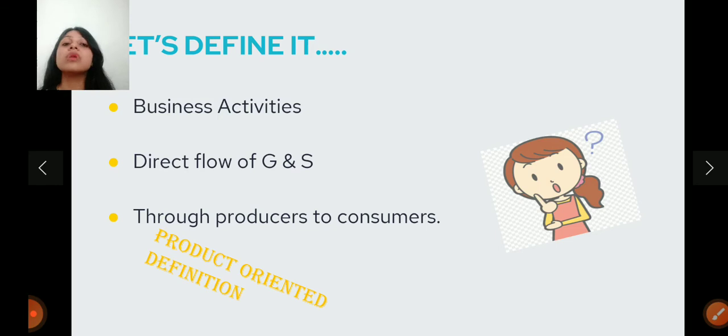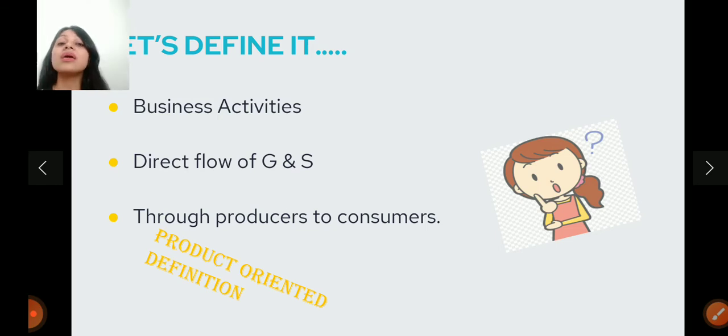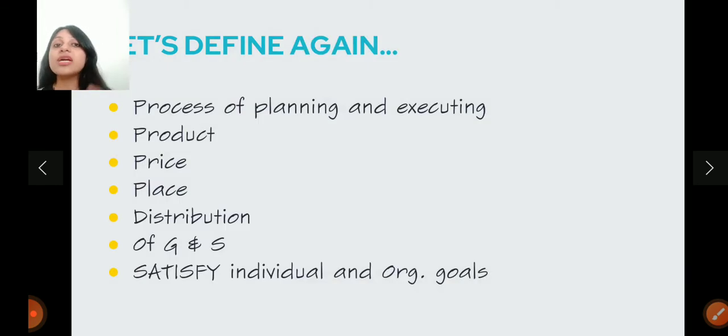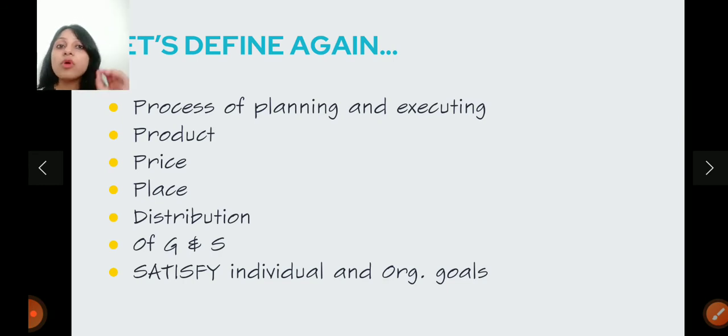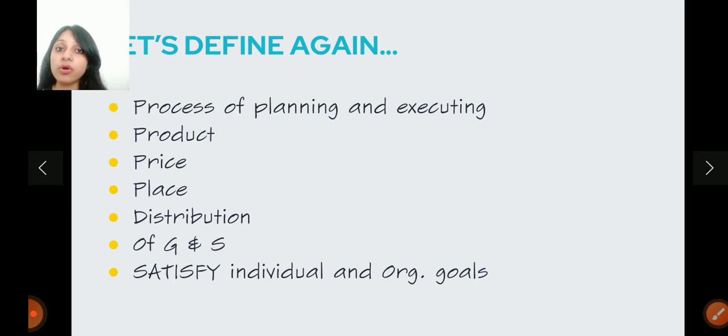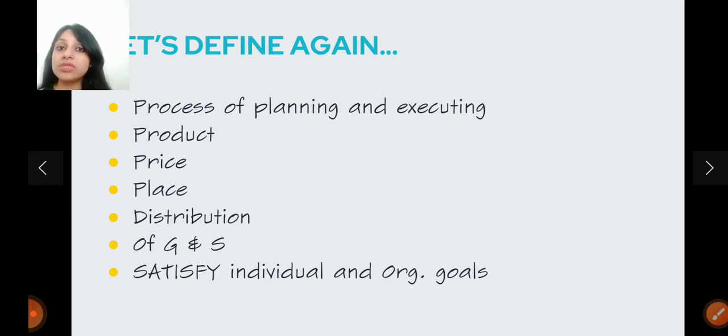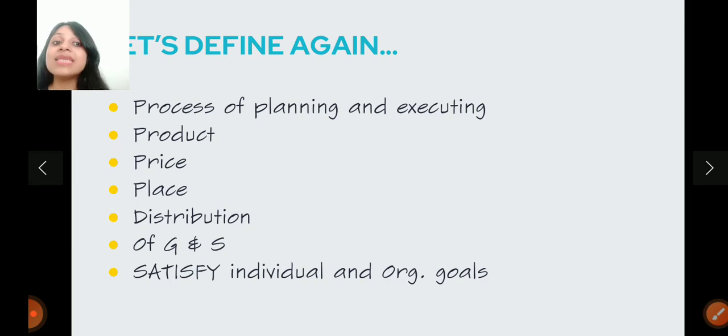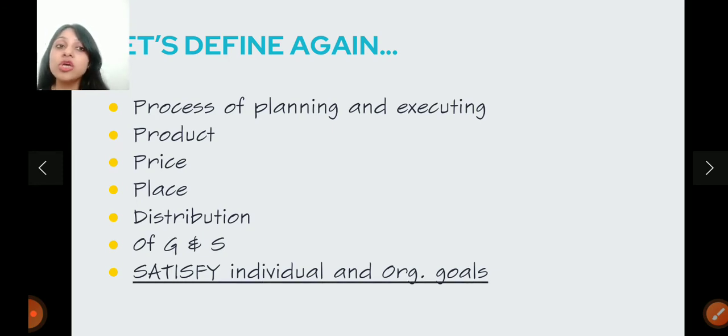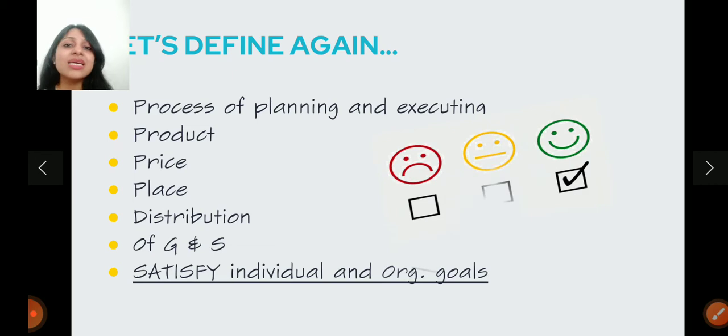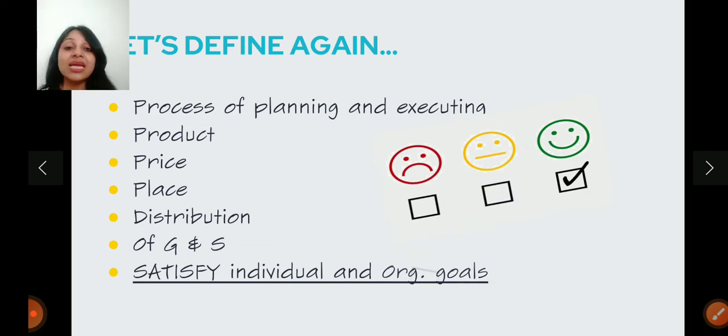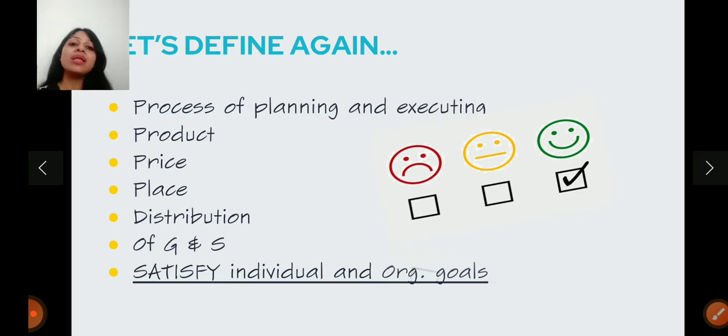Today, marketing is much more. Marketing is very expanded. So if I try to define it properly, it is a process of planning and executing product, price, place, promotion of goods and services to satisfy individual and organizational goals. Marketing is not just taking the products from producers to consumers. It starts way before that.